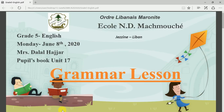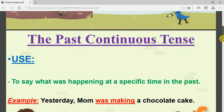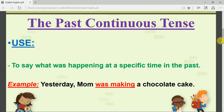Good morning, Grade 5! Today, Monday June 8th, we are going to learn a new grammar lesson related to Unit 17, which we started last week. Please pay attention while I explain. The title of our grammar lesson is the Past Continuous Tense. It can also be called the Past Progressive — if you see 'past progressive,' it is the same as the past continuous.